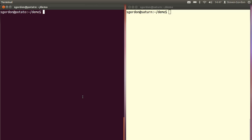On the left with the black background is what I'm doing on my computer, and on the right in the white background I'm logged into the other computer Saturn. I'll run commands on both.